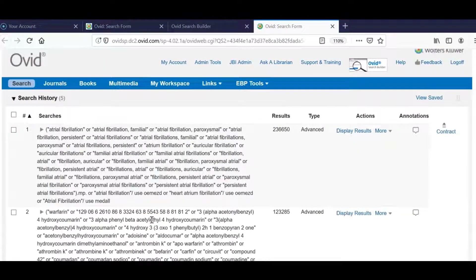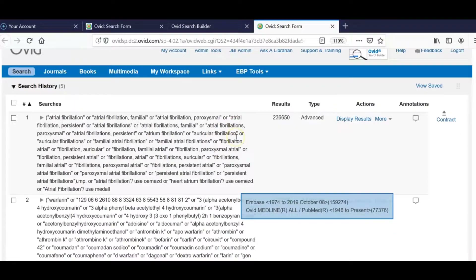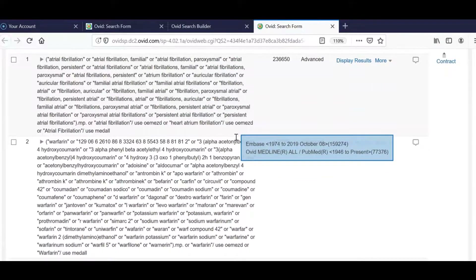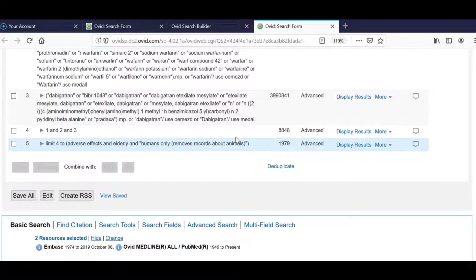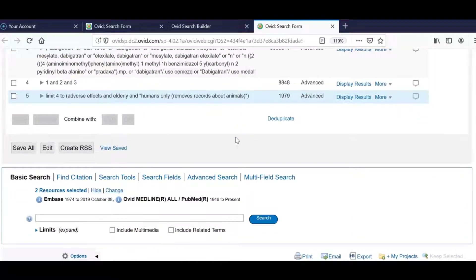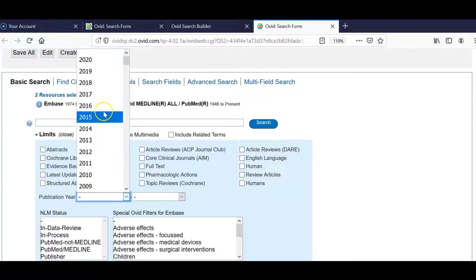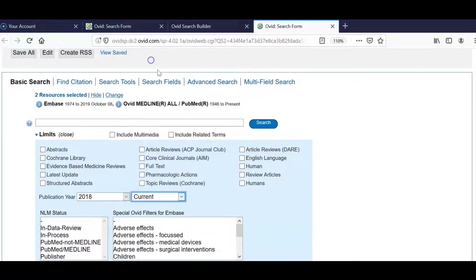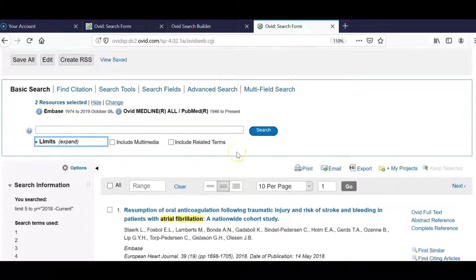Notice how the Ovid Search Builder tool automatically opens a new tab in your browser. Here we can see the full search strategy with our terms and our applied filters. We can also apply additional database limits to filter our results further. In this example, I'm going to select the date range. And here we can see in set number six the final number of results. Scroll down to view your results.